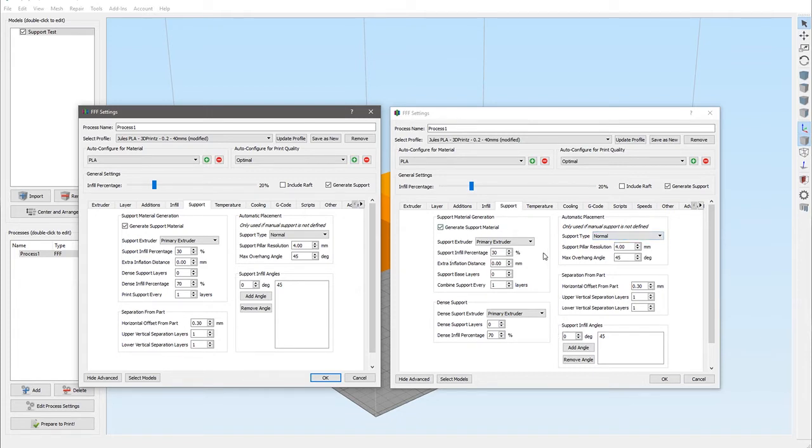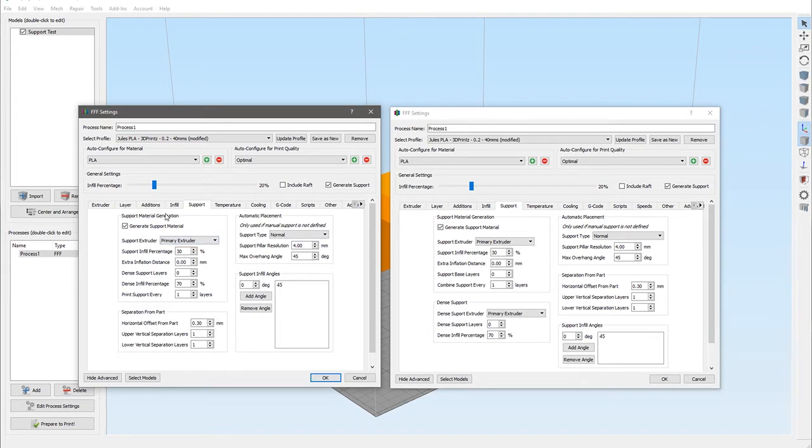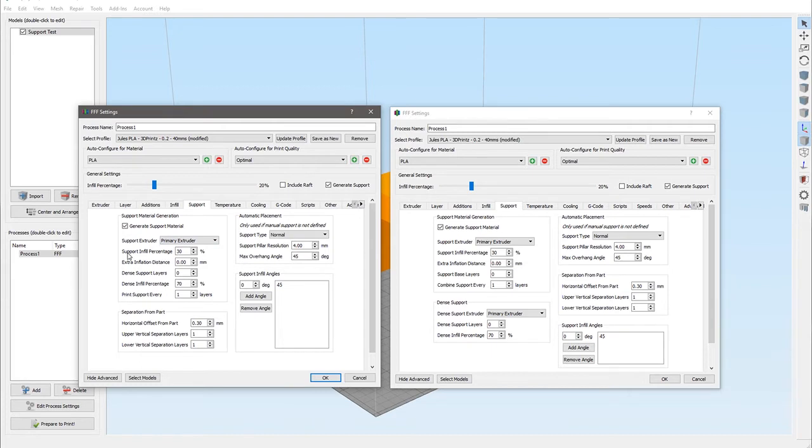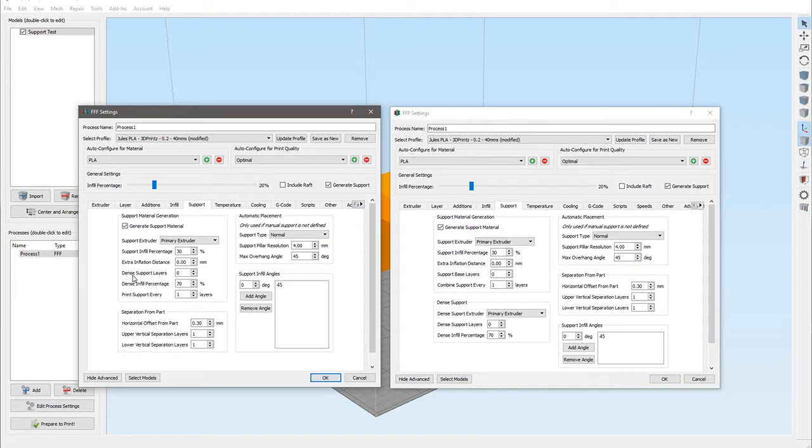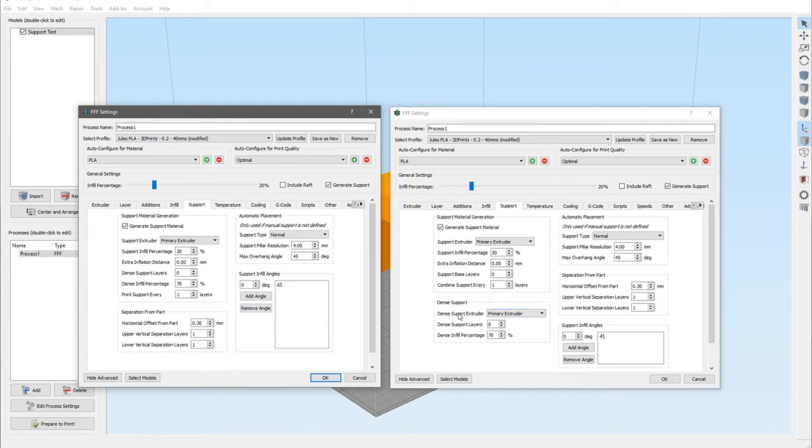Starting with the support material generation box area here, we still have the ability to specify which extruder the support material is going to be extruded from. We still have the infill percentage and the extra inflation distance we can set. Then things change slightly. In version 3 we had the settings for the dense support layers here; these have now been moved into their own section down here and have added the ability to use a different extruder for the dense support material.